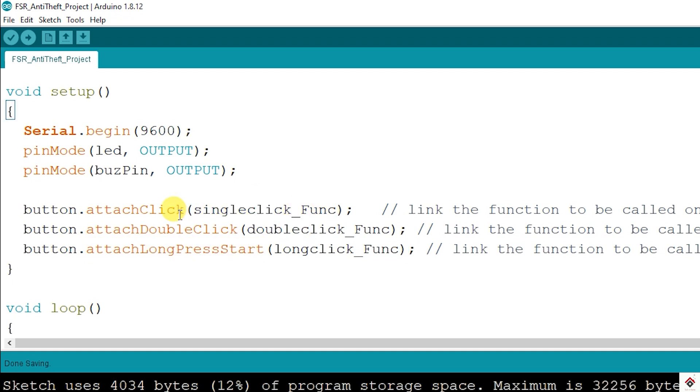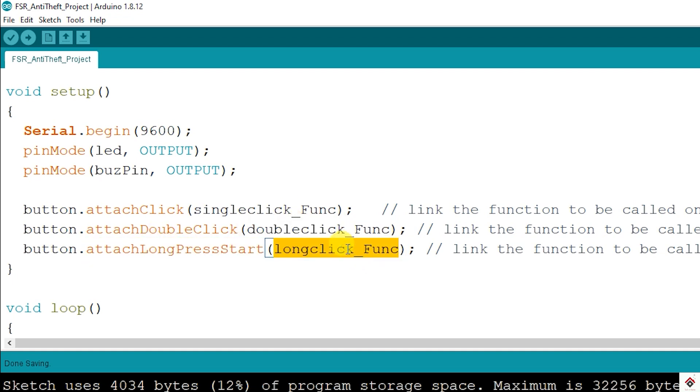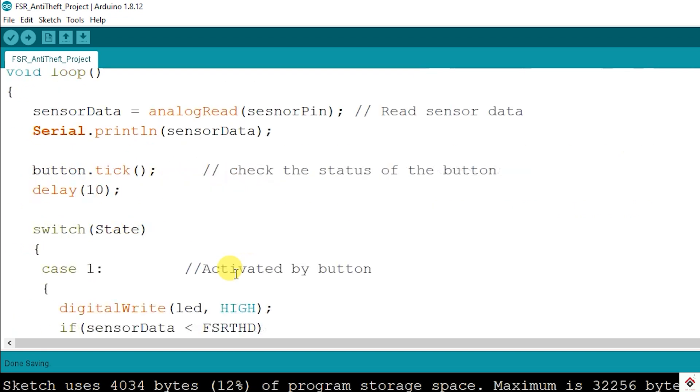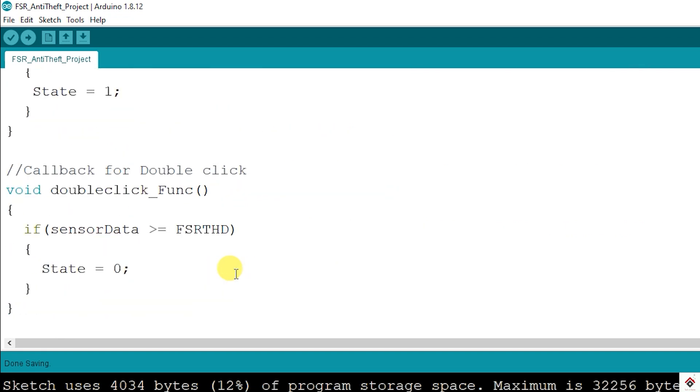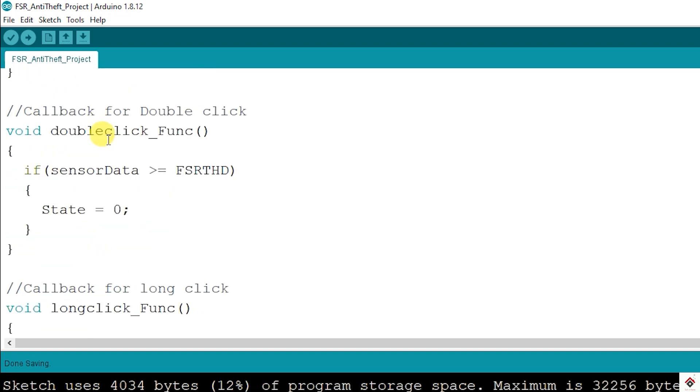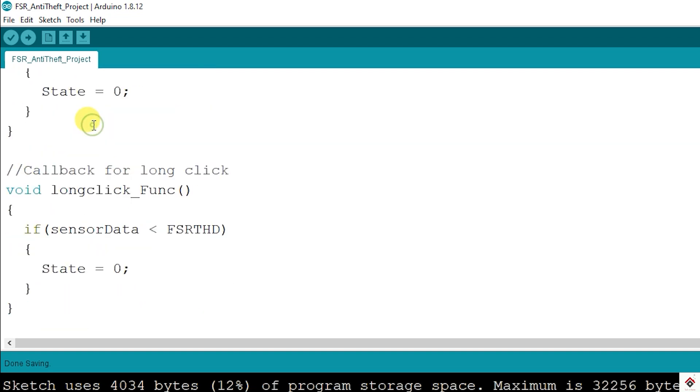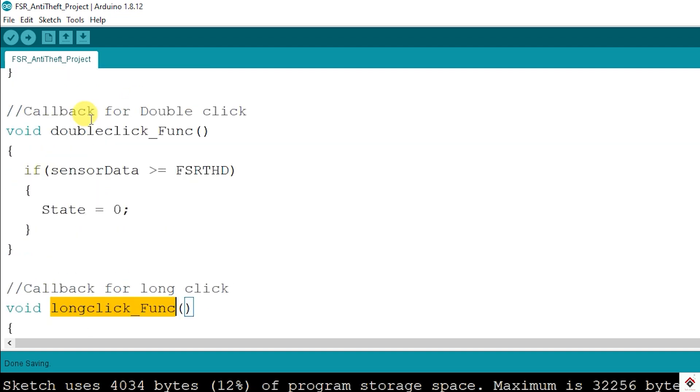For all these functions we have to pass the function names as arguments. Here if single click is detected this function gets called, and for double click this one, and for the long press this function gets called. So I have already defined all the three functions at the bottom of the code.